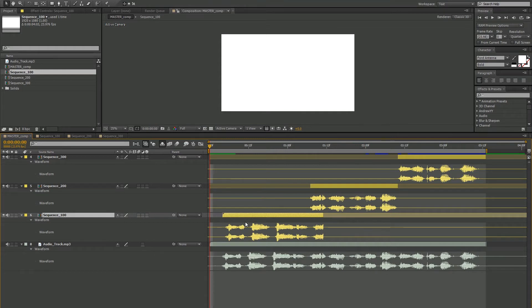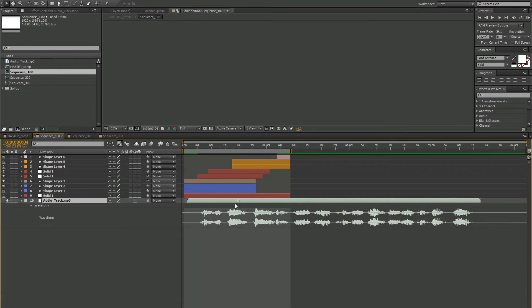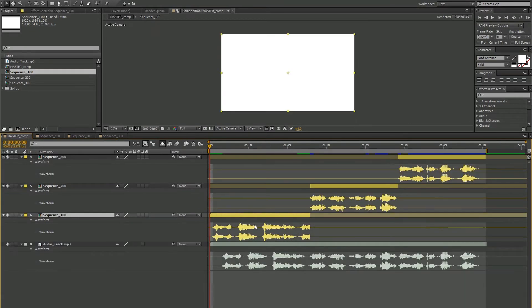So how do you solve this problem? Well, we can use time remapping and expressions. So let's go ahead and put it back to where it was. Now we have what we started with.